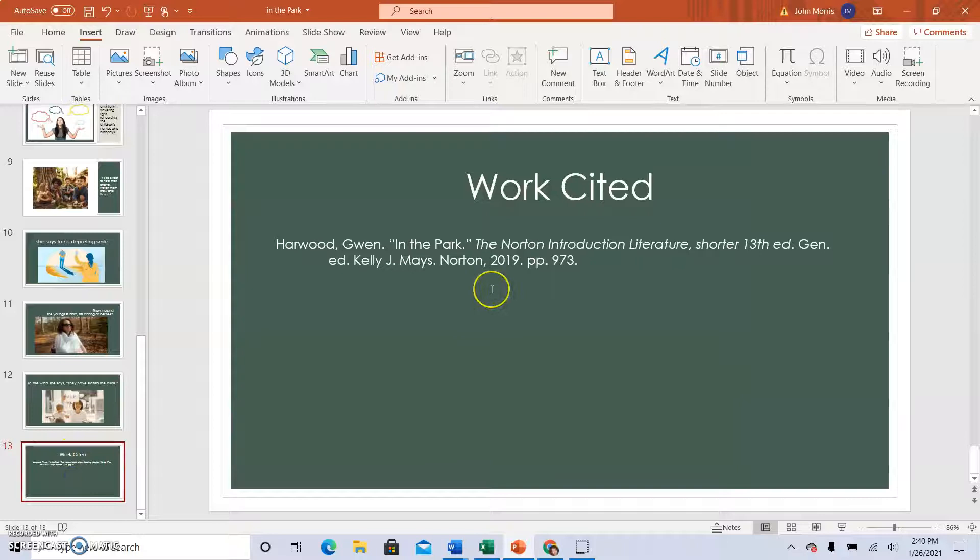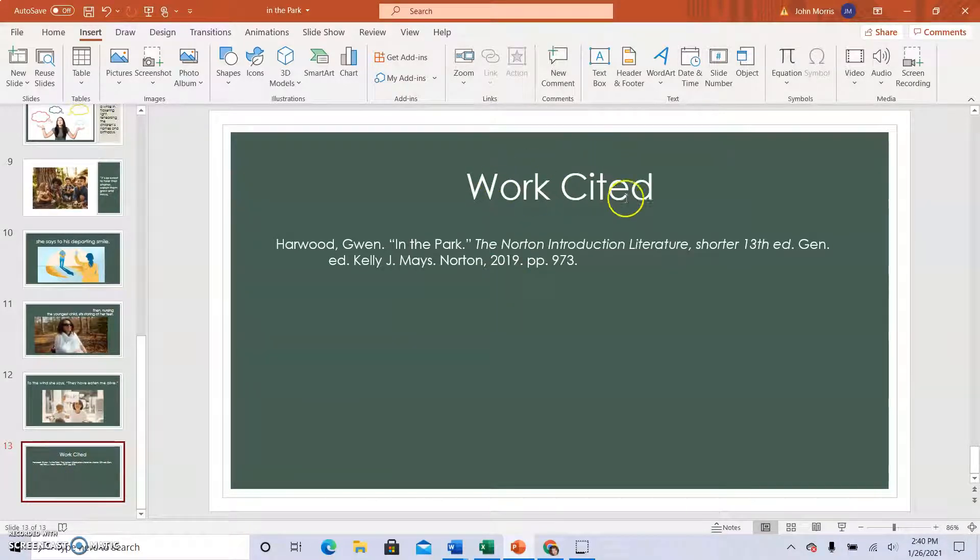Make sure you put the work cited at the end of your, we're only citing one work, so it's work singular, work cited.